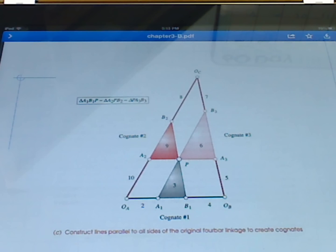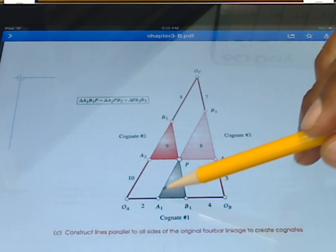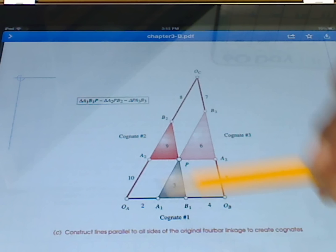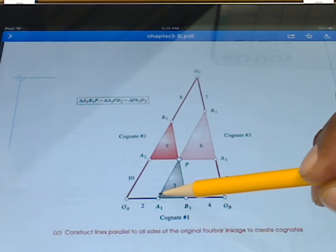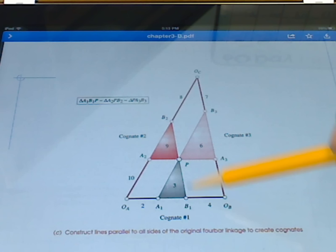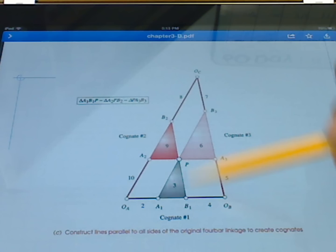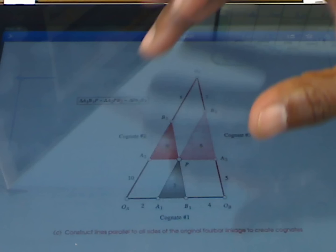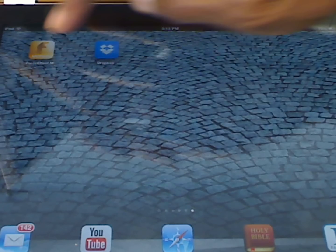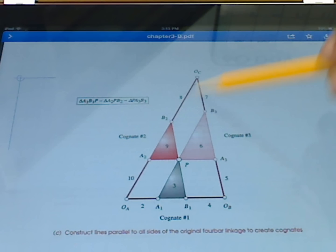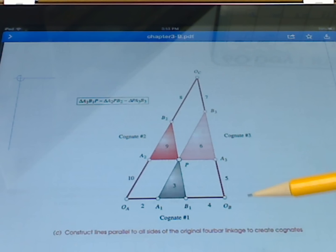This is best done in simulation, as I'll show you. But it's important to note that none of these links will change length. This length here is equal to the length of this side of the original coupler, and this length is equal to that length. These are all similar triangles, so we can use the base and these sides to determine the ratios and the lengths. When we bring these guys down to form the new diagram, none of the lengths should be allowed to change.